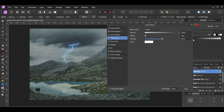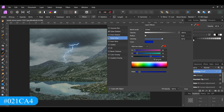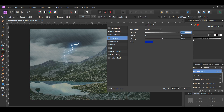After that, go to the Outer Glow. Set the Blend Mode to Screen. Go to Color and set it to 021CA4. Next, set the Opacity to 50%, Radius to 100 pixels, and Intensity to 60%.